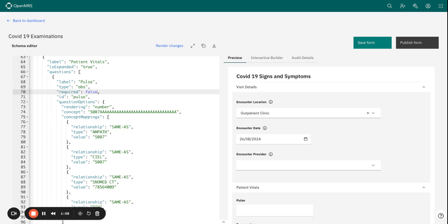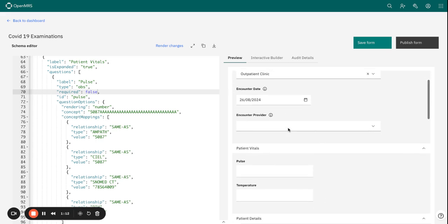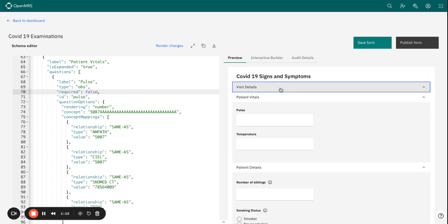We can practice this using the patient vitals information. Under patient vitals we have pulse and temperature, so let's see what happens if we make these fields required.